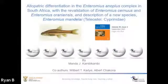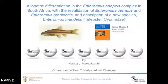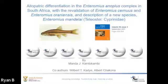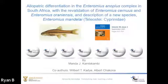Our next presentation is by Manda, who is a PhD student. Hello everyone, today I will be talking about our recently published work titled 'Allopatric differentiation in the Enteromius senoplas complex in South Africa, with the revalidation of Enteromius orionensis and a description of the new species Enteromius mandelai.'